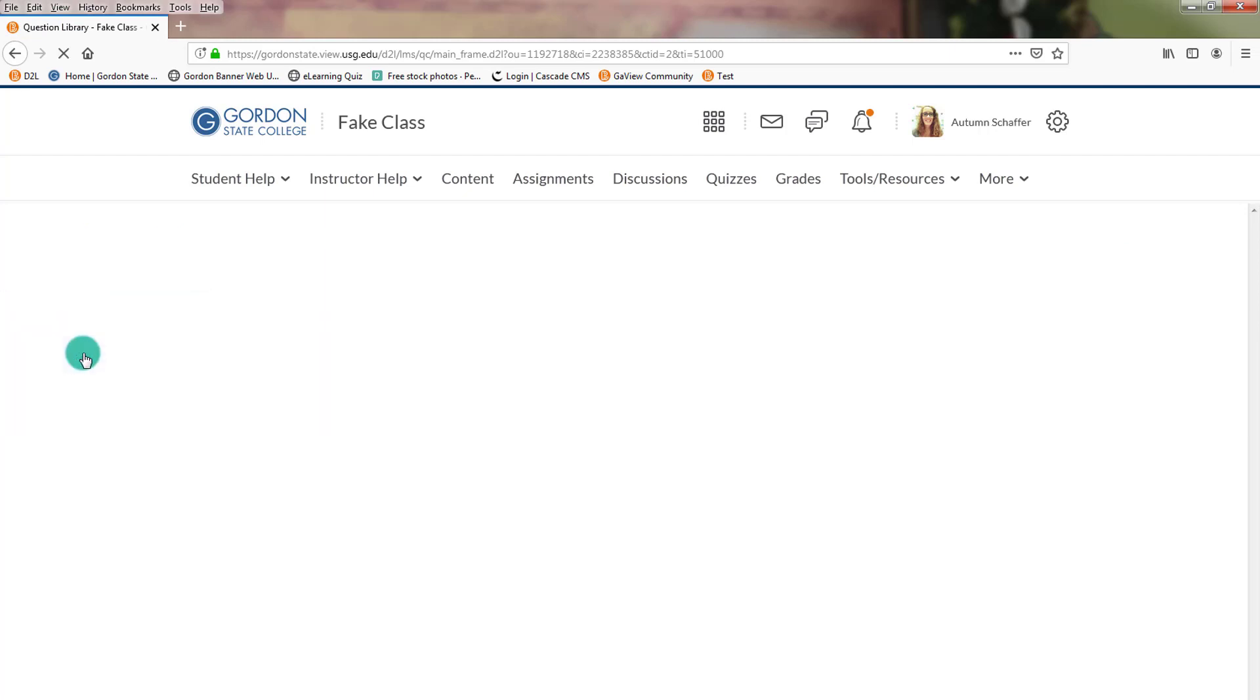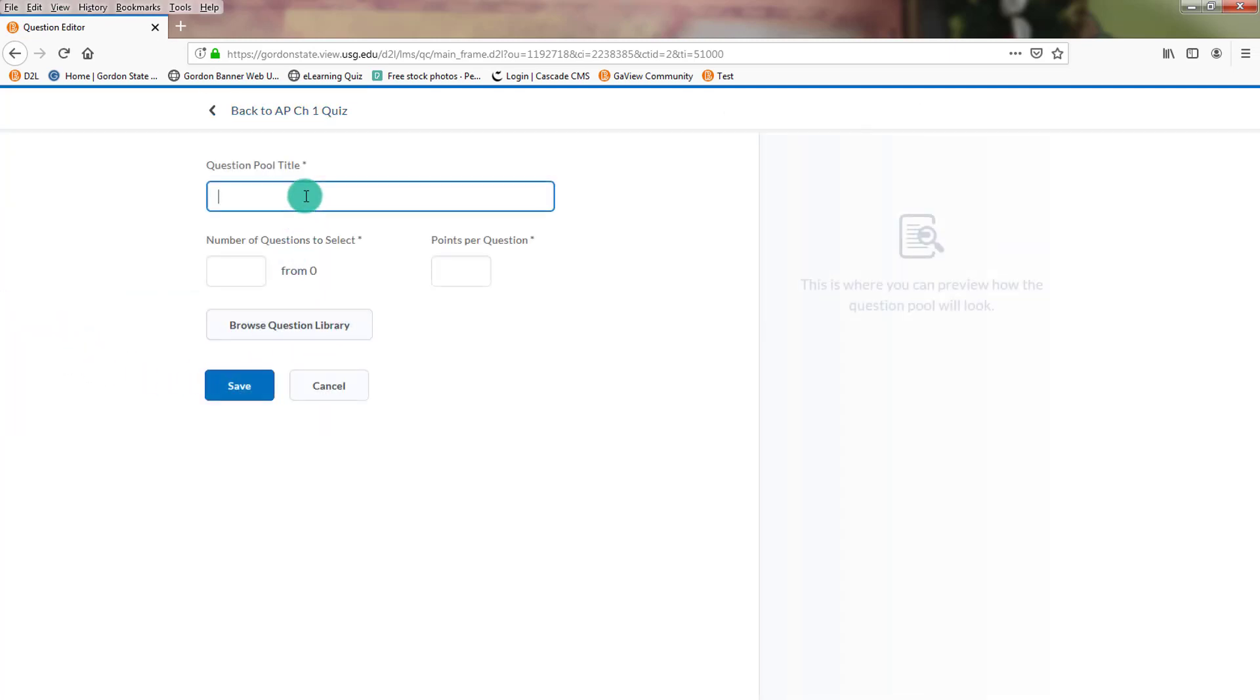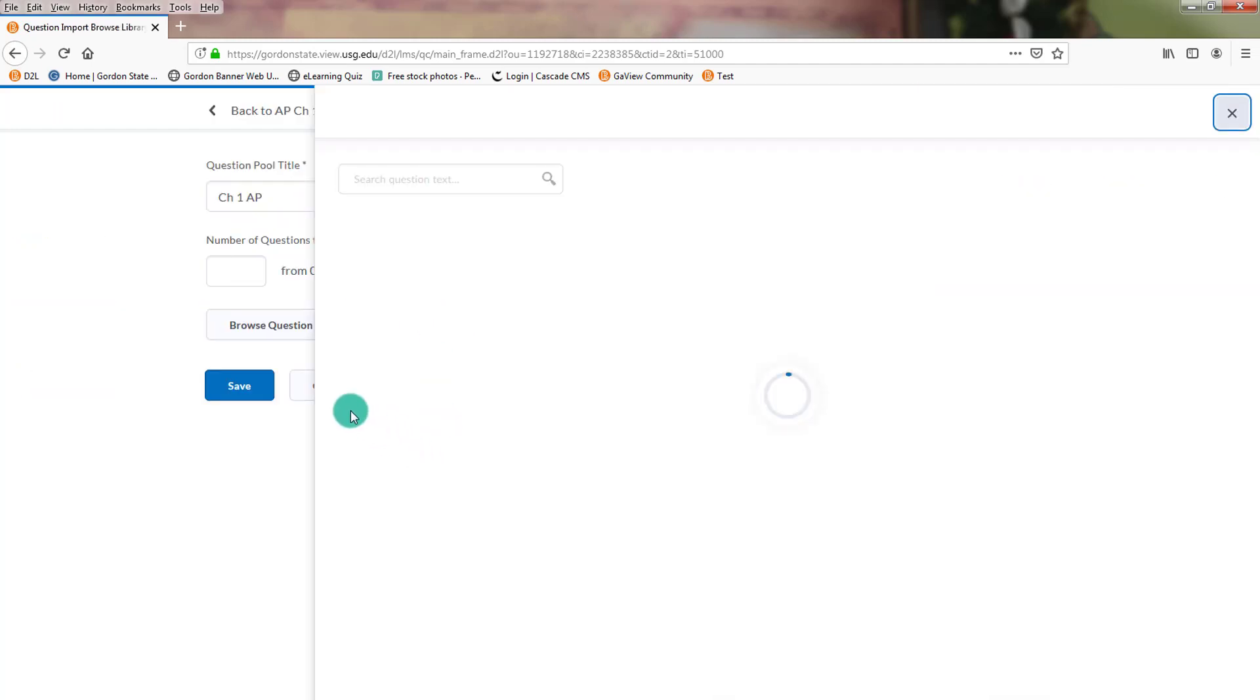New Question Pull because we're making a question pull. Browse Question Library.